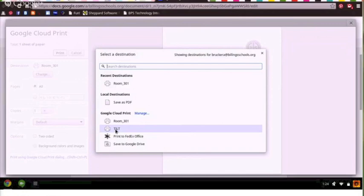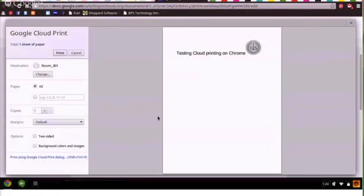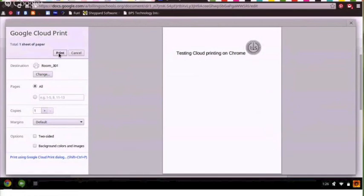For me and my document, I still want to print to my Room 301 printer, so I'm going to be sure that that one is selected. When the print dialog box reappears, click Print and listen for that magical sound.